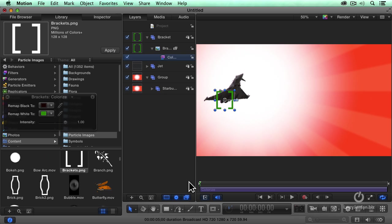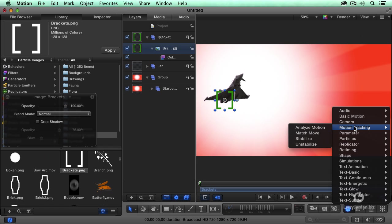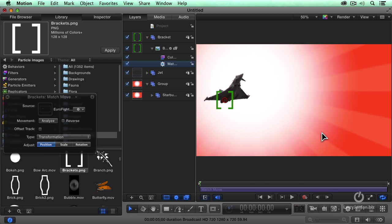Thrilling, but I would like to have the brackets track with the engines. So select the bracket, go back to Behavior, Motion Tracking. There's a Motion Tracker built into Motion. We'll select Match Move. Notice that I've selected the foreground, that which is going to move.